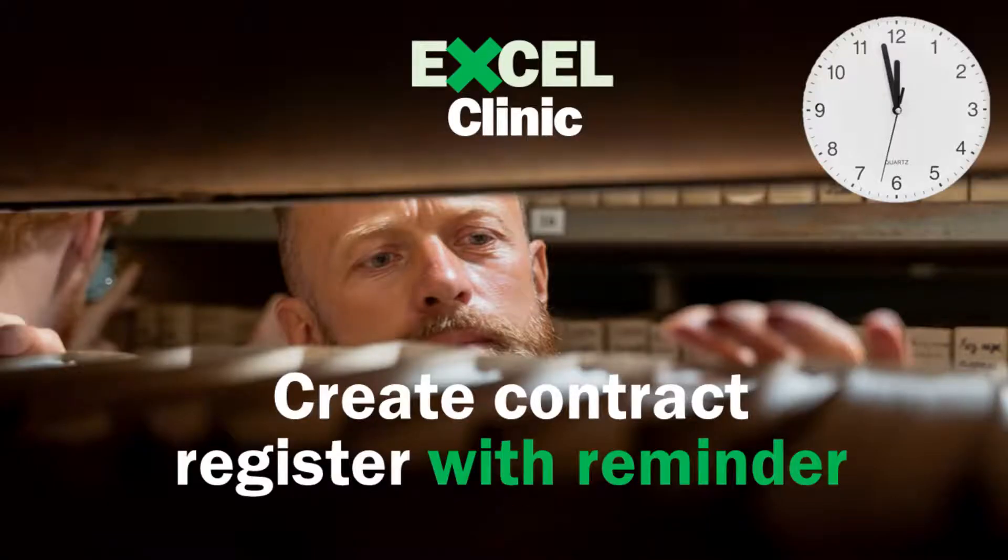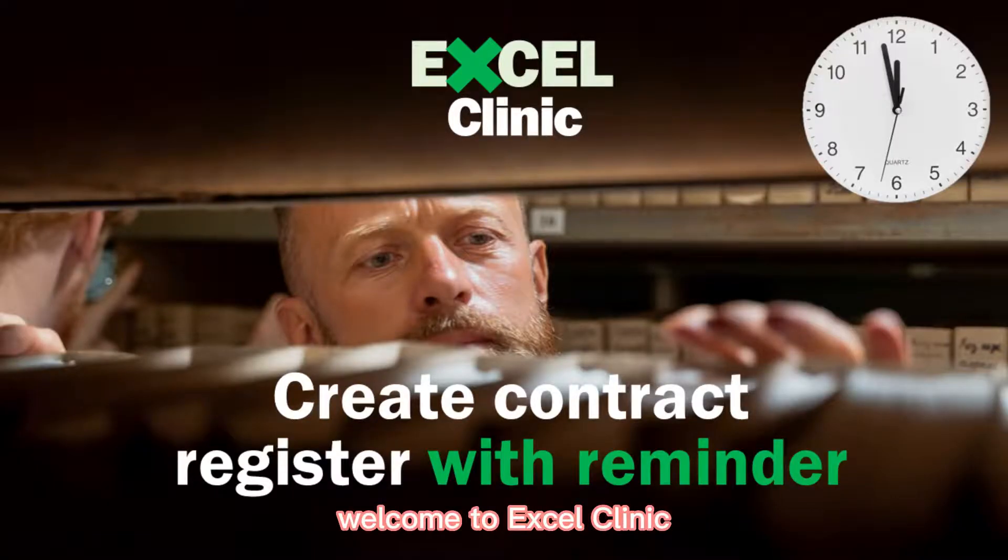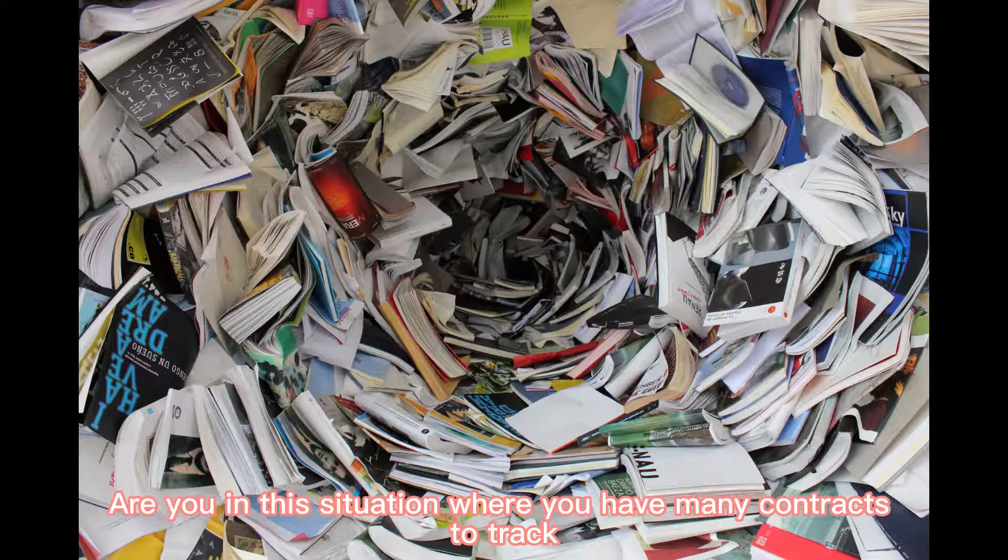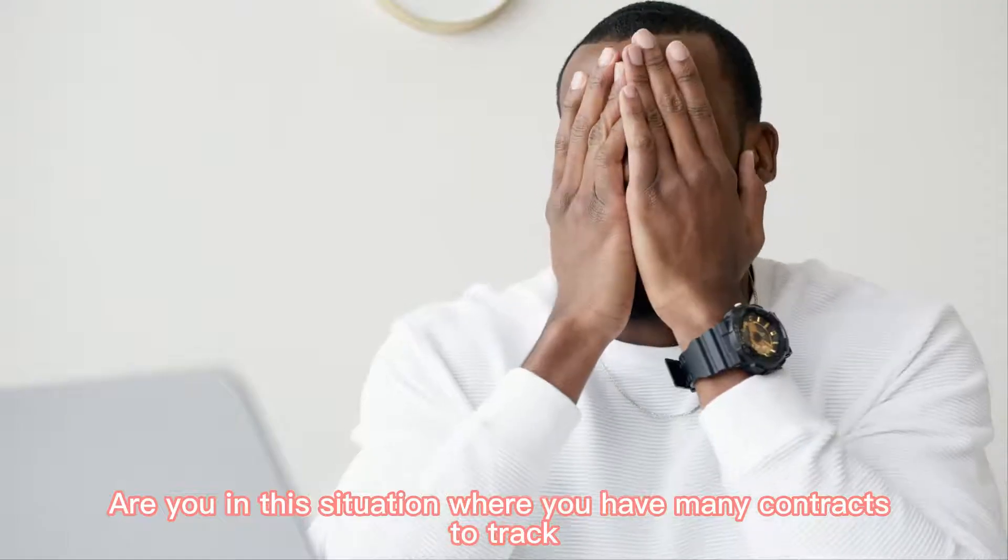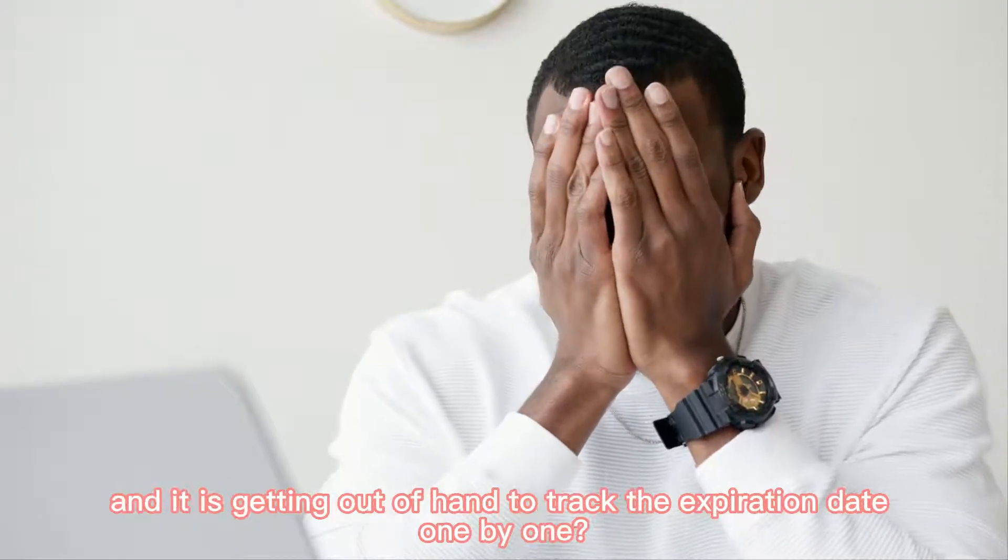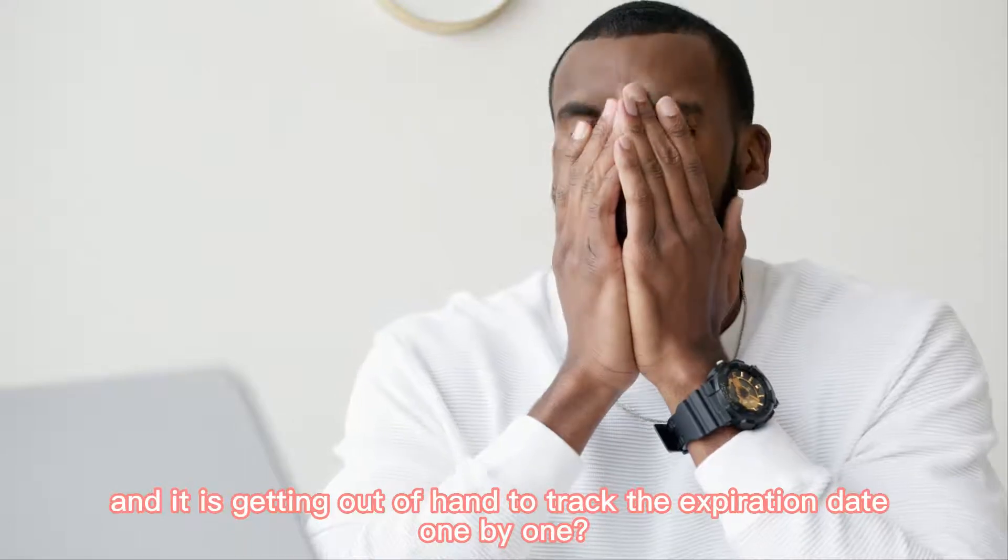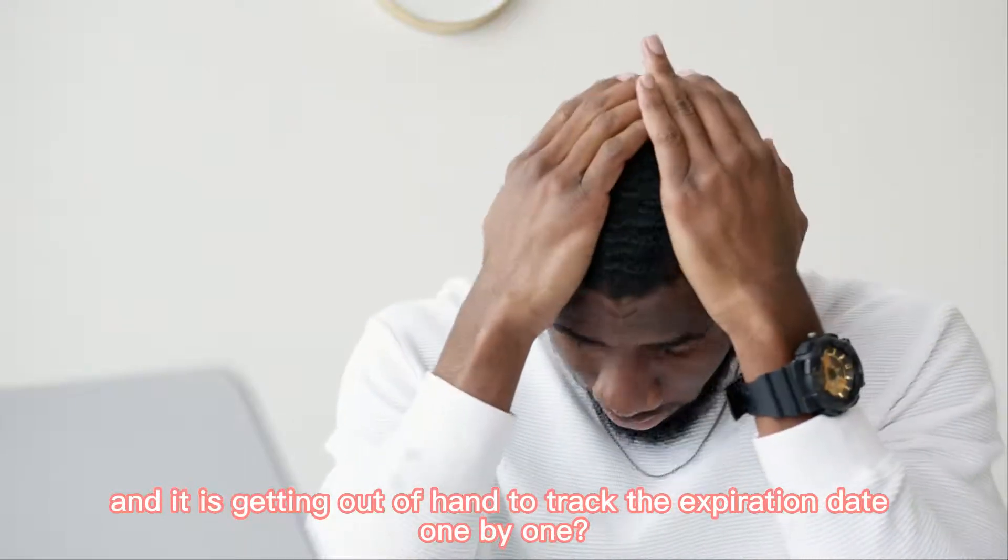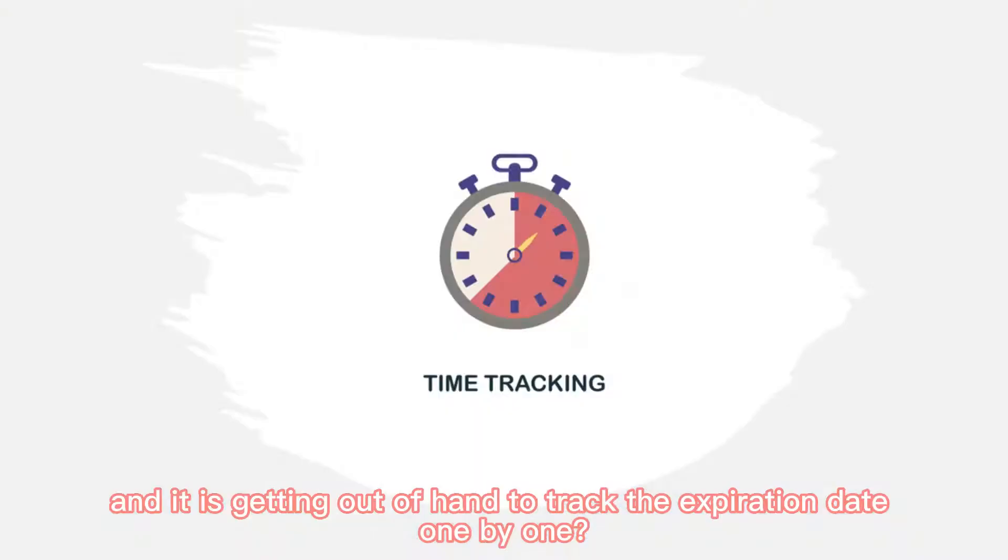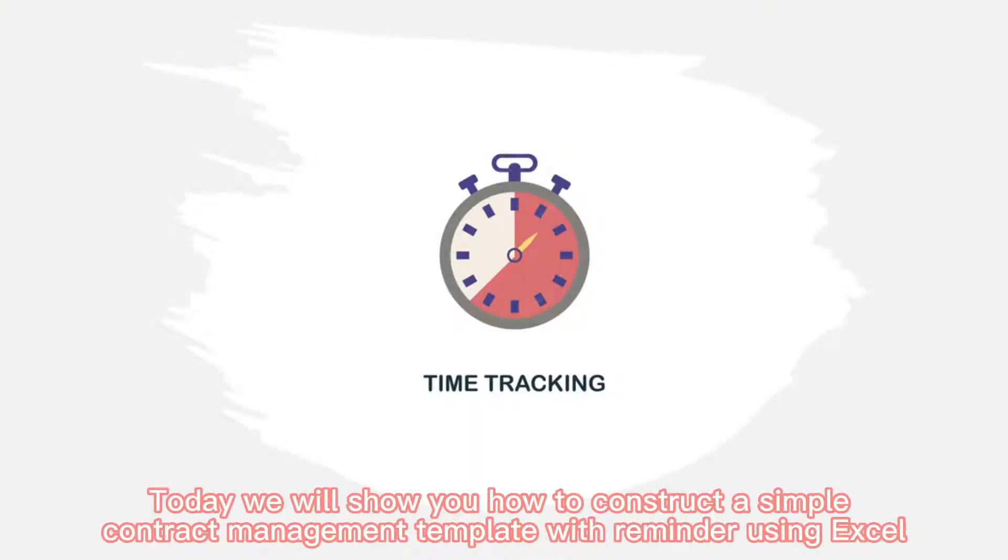Hi guys, welcome to Excel Clinic. Are you in this situation where you have many contracts to track and it's getting out of hand to track the expiration date one by one? Today we will show you how to construct a simple contract management template with reminder using Excel.